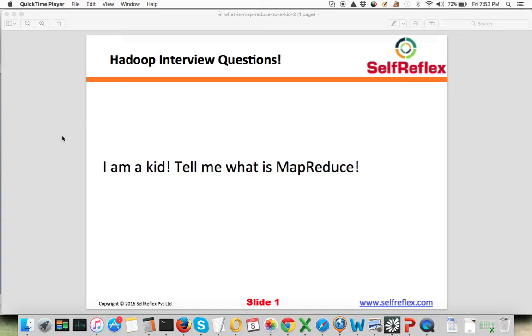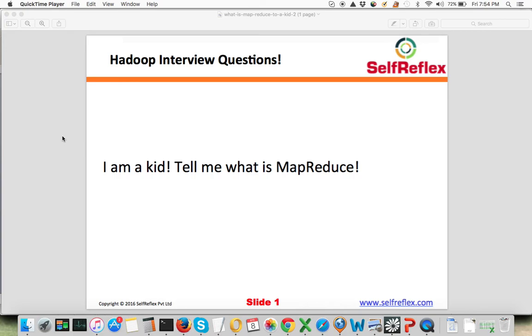Now in MapReduce paradigm, what you'll do is you'll call up your friends. Let's say you call up 10 of your friends and you give these 10 bags to your 10 friends. Every one of your friends starts counting their own bag. So at the end of this exercise, your 10 friends will have 10 different results. Your friend 1 will say from bag 1 I have, let's say, 10 red balls, 15 blue balls, and 20 yellow balls. Similarly, this kind of result will be present with all of your friends.